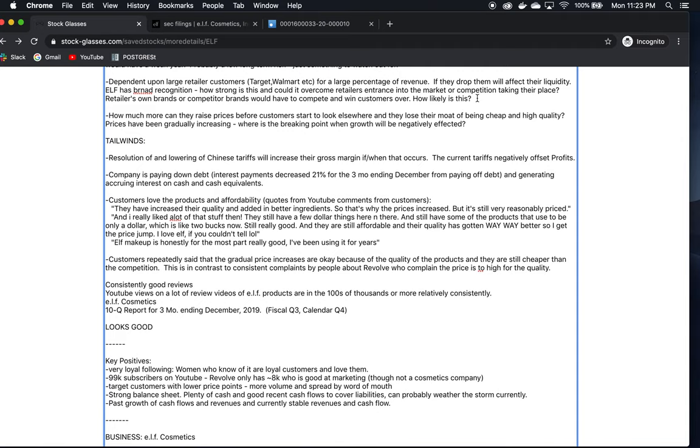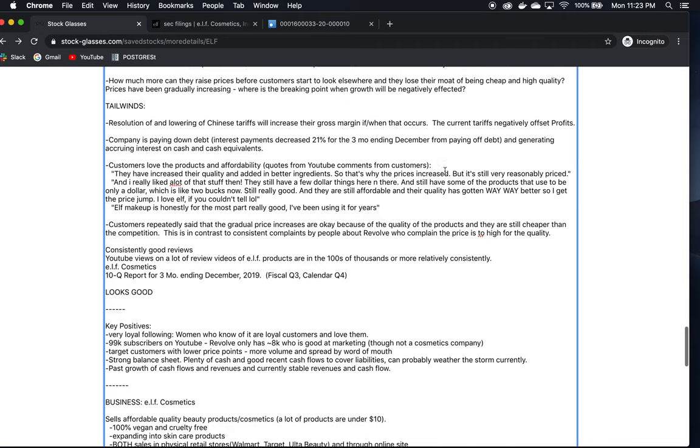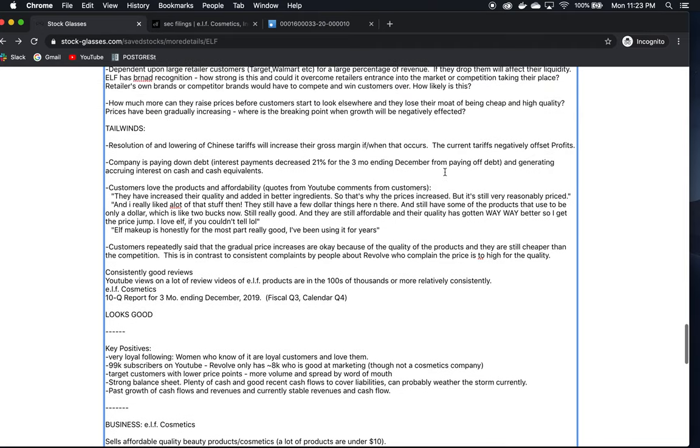ELF has such a loyal customer base and people love them so much that it would be very difficult to overthrow them in a budget cosmetics category in these stores. That is one of the things that differentiates them and is part of their moat. So that's probably not a big risk at this point, just something to keep in mind. Now, they are continuously raising prices. They're gradually raising prices over the years, and customers are still okay with that.